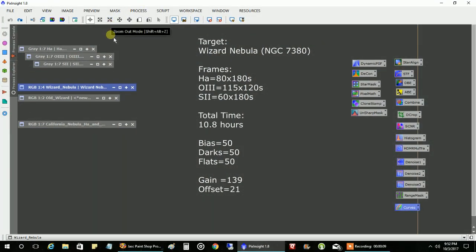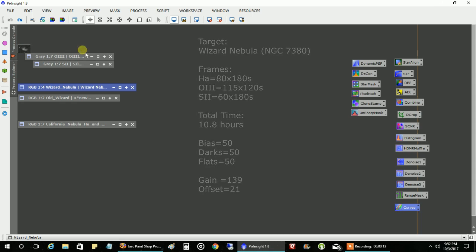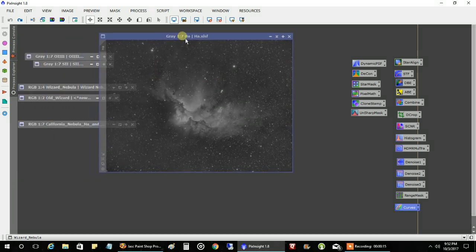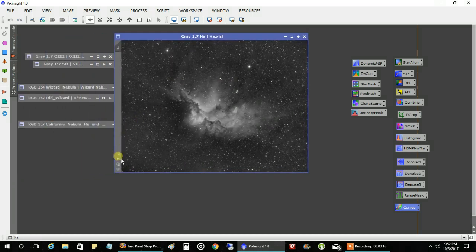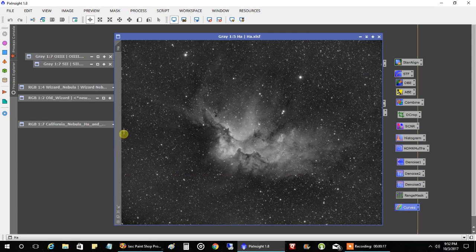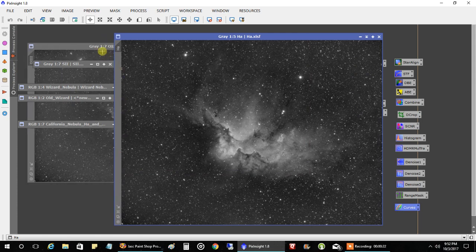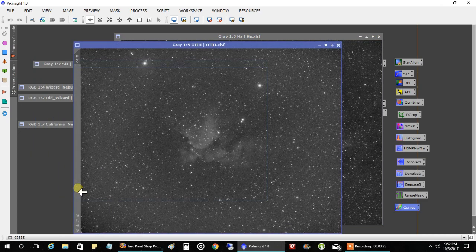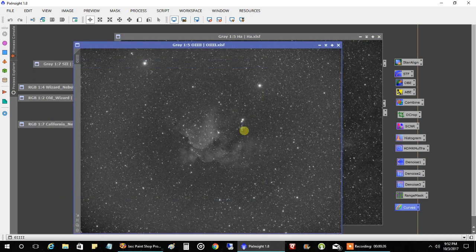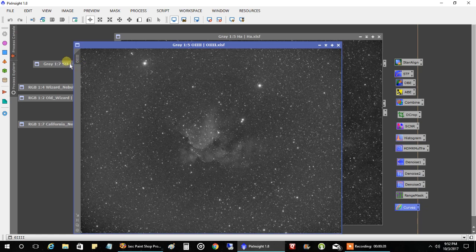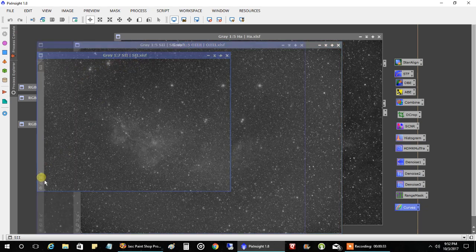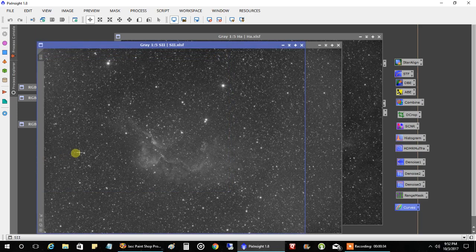For the Wizard Nebula, I captured four hours of hydrogen, three hours of oxygen, which it shows up pretty well here, and three hours of sulfur. So that's what I've got.